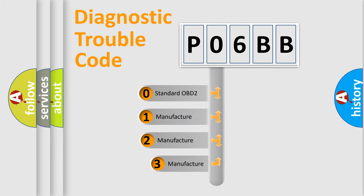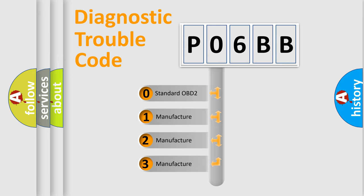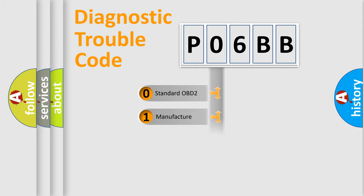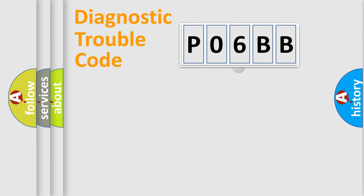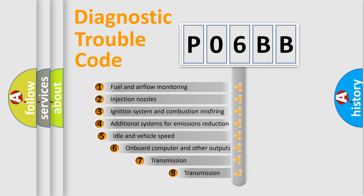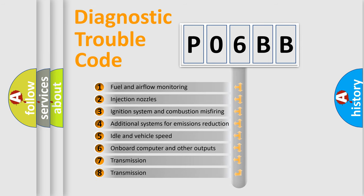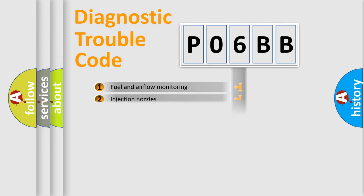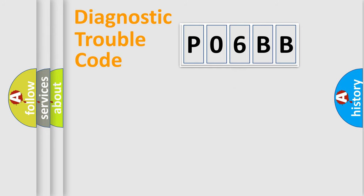If the second character is expressed as zero, it is a standardized error. In the case of numbers one, two, three, it is a car-specific error. The third character specifies a subset of errors. The distribution shown is valid only for the standardized DTC code.